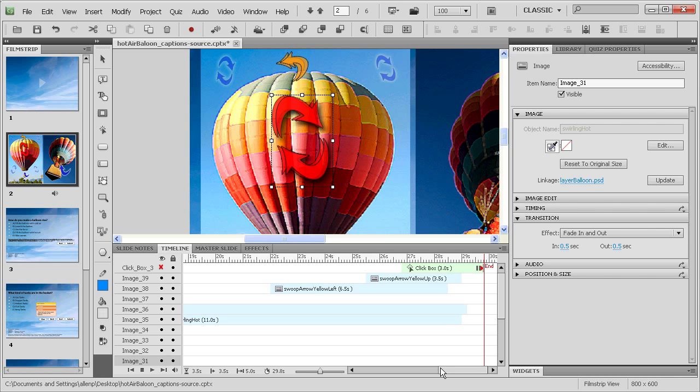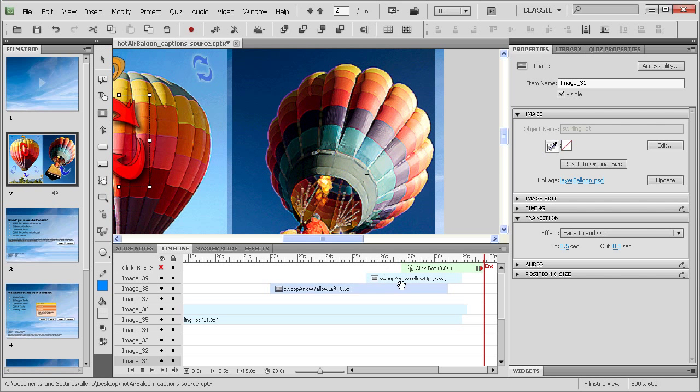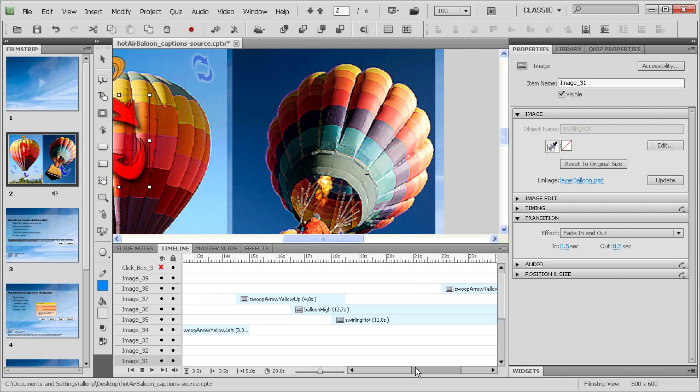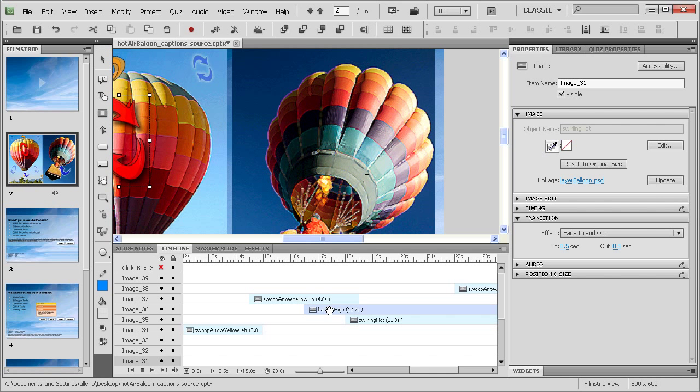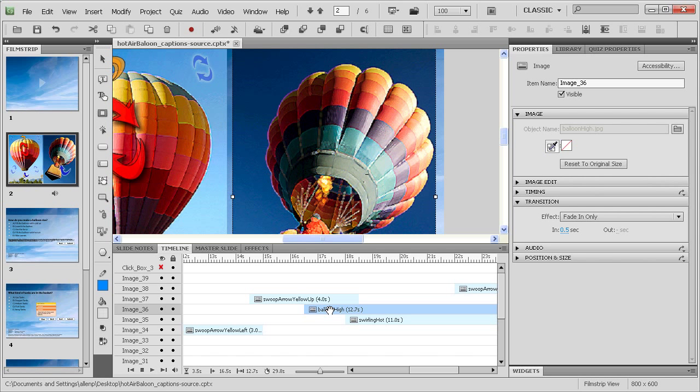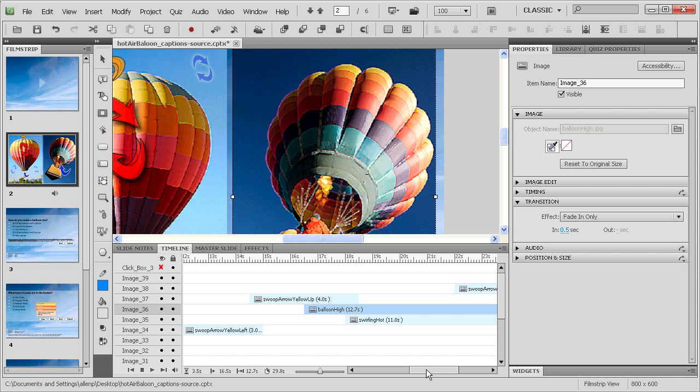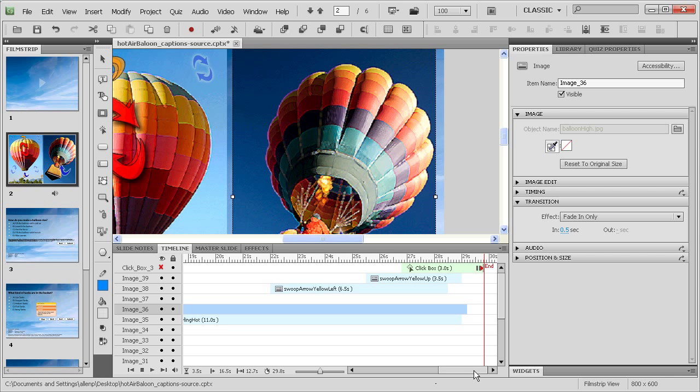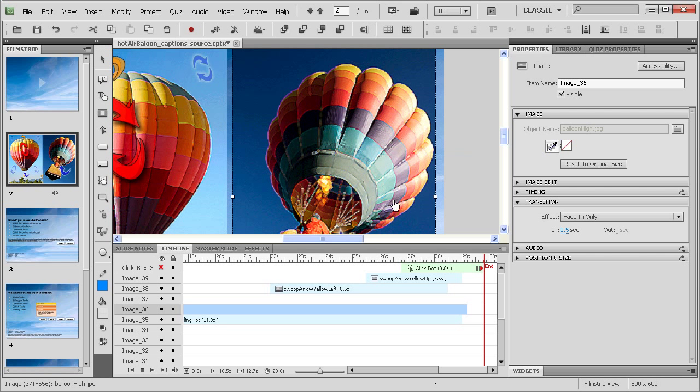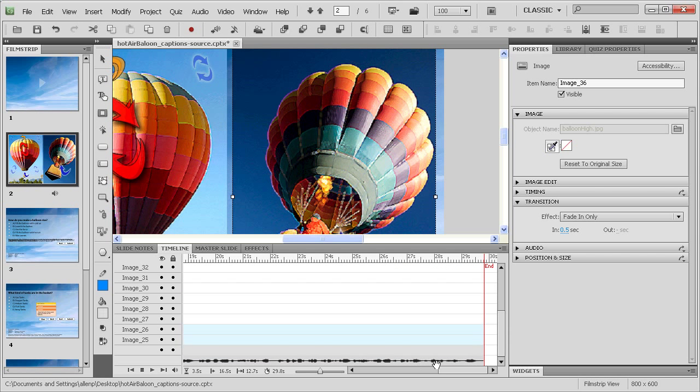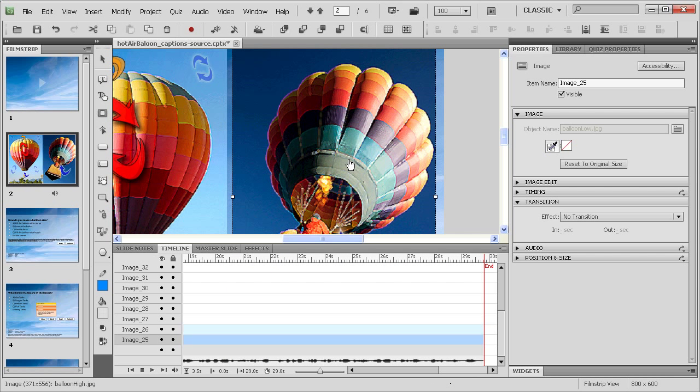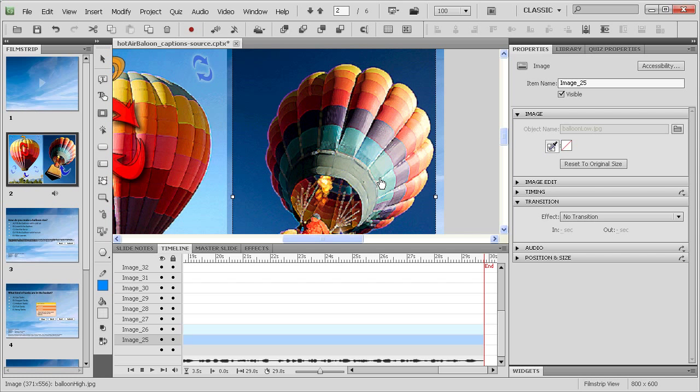The same thing is happening with those images that we described. So we can see that over here in the graphics there are actually images of the balloon high. And that the balloon high image appears at about sixteen and a half seconds in. And because the balloon high image is on top of the other balloon image, I can leave the other balloon image visible the entire time. So you can see balloon low is actually displayed the entire time. It's just covered by balloon high for the time period where I want to describe the balloon flying up.